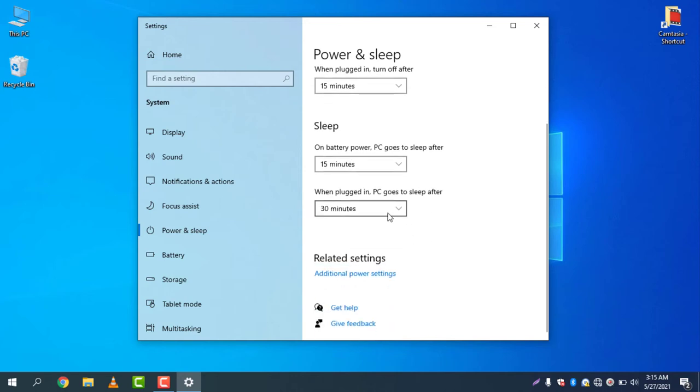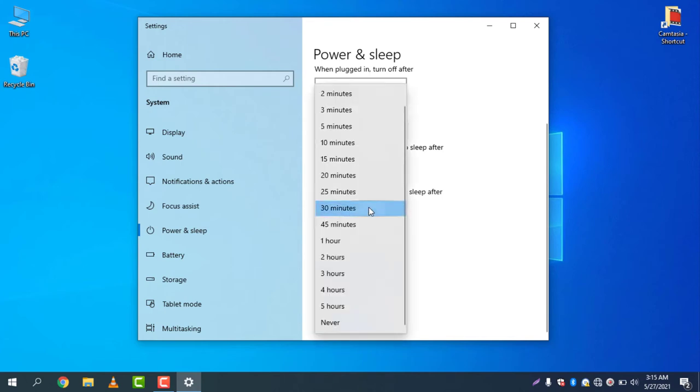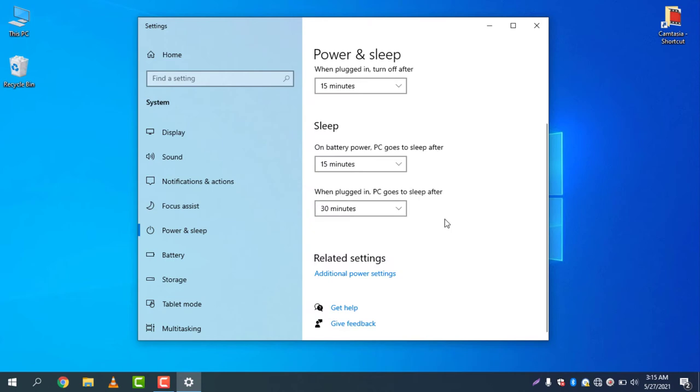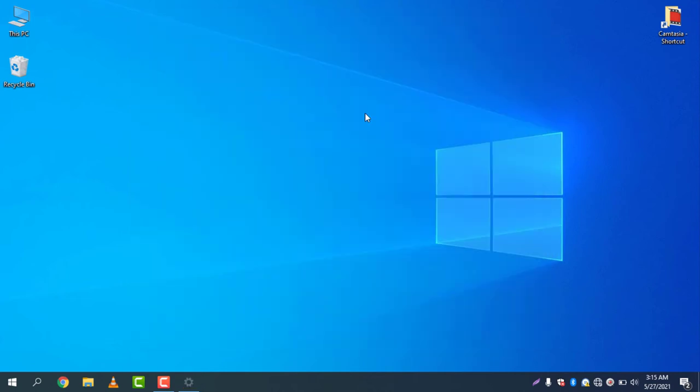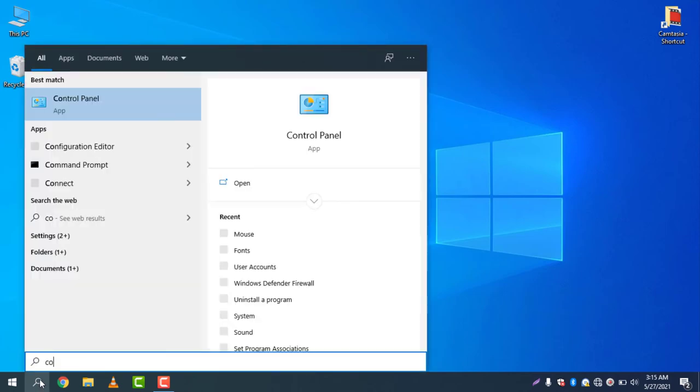For sleep, when on battery power you can turn on the settings to sleep this computer after 15 minutes, or when plugged in the PC goes to sleep after 30 minutes. This is the perfect setting. If you would like to change the power settings from the old settings, you can go to Control Panel.